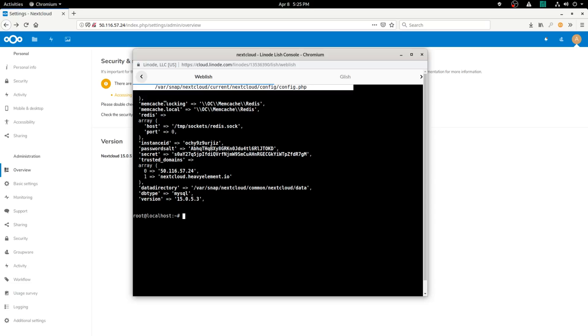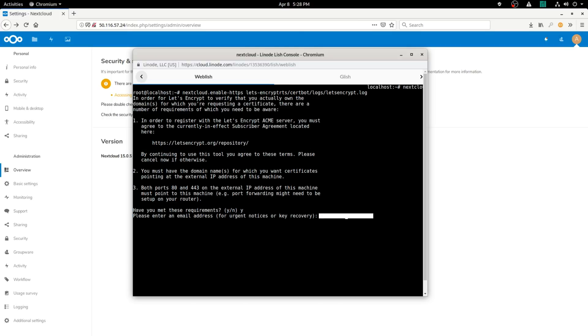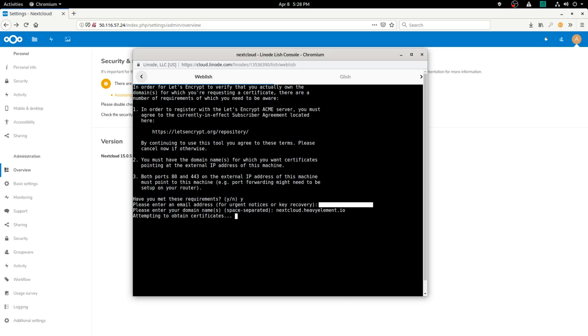You could stop here if you wanted, but I don't recommend it. Nextcloud will complain in the settings if you don't have SSL enabled, and it's very simple to fix. Type in 'nextcloud.enable-https lets-encrypt' followed by your email address and your domain name, and you're fully good to go.